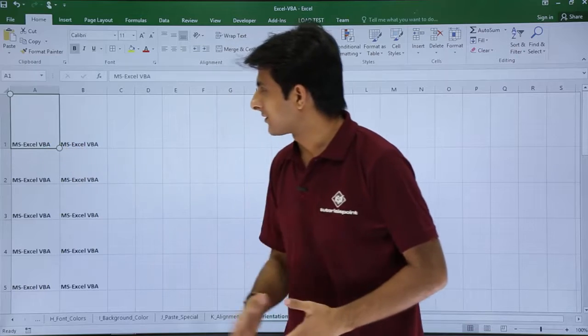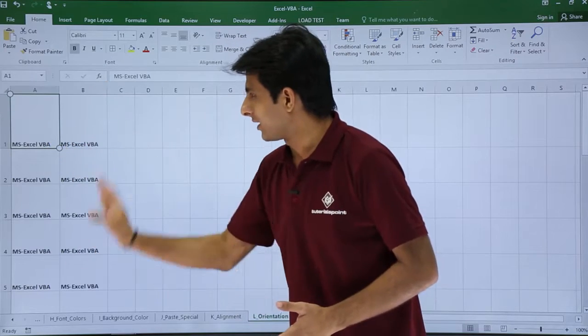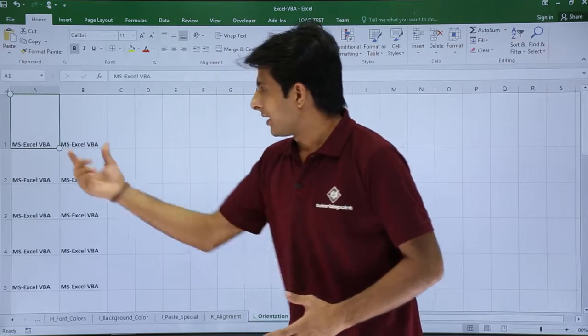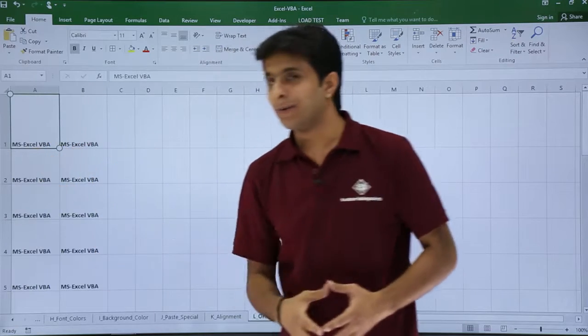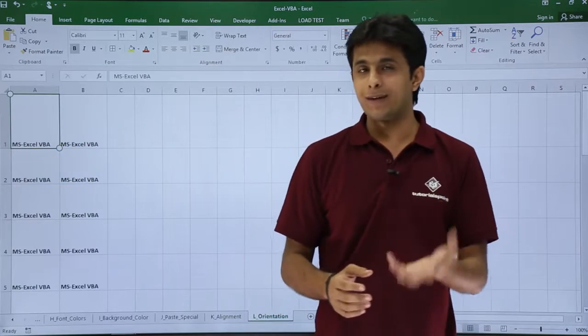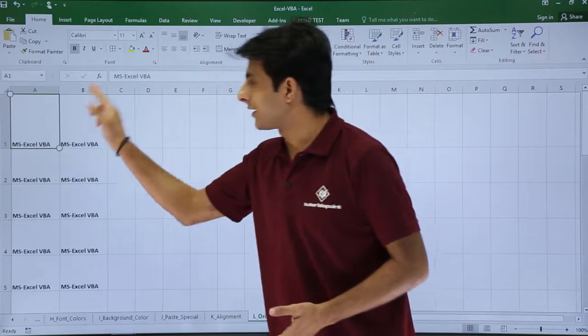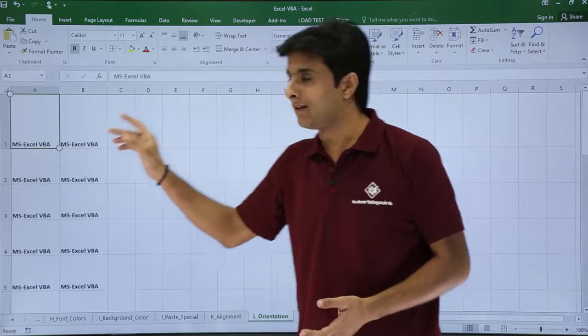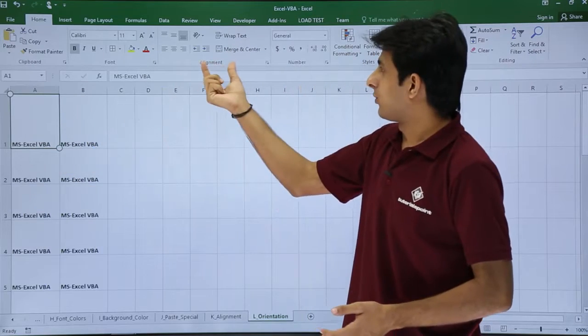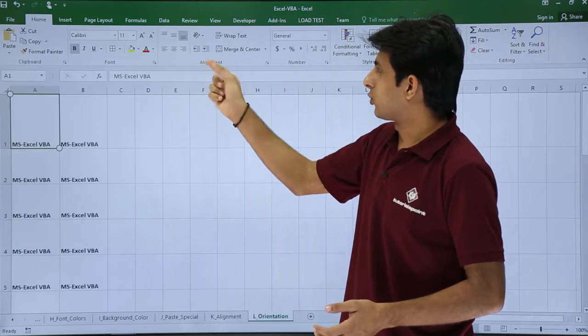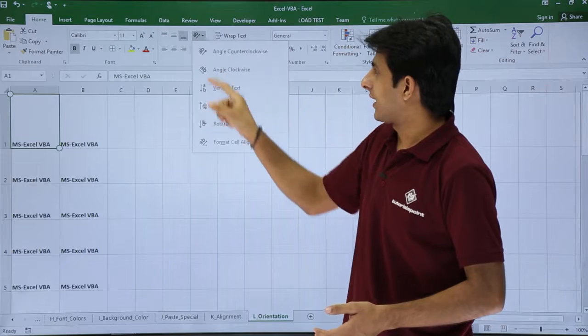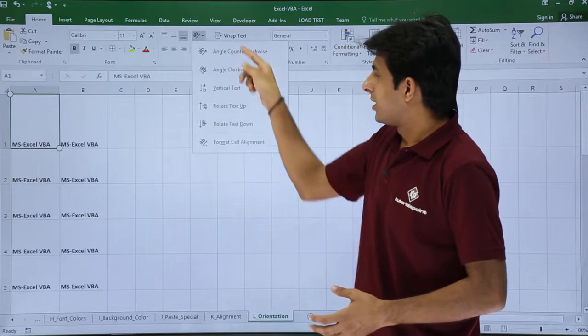For example I have some text in this area A and B column. If you see in cell number A1 I have MXXL VBA. If I want to tilt it into some angle I usually go to this alignment group. In this place I click on this.